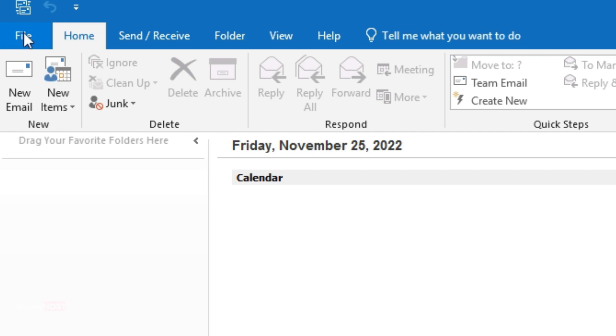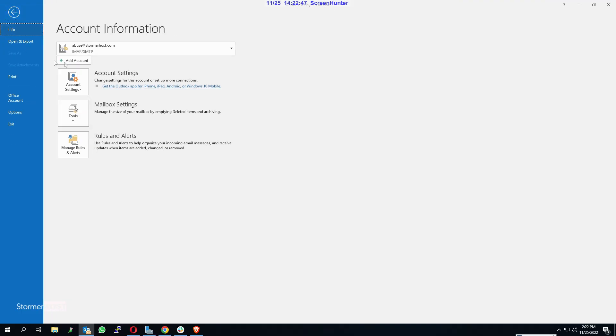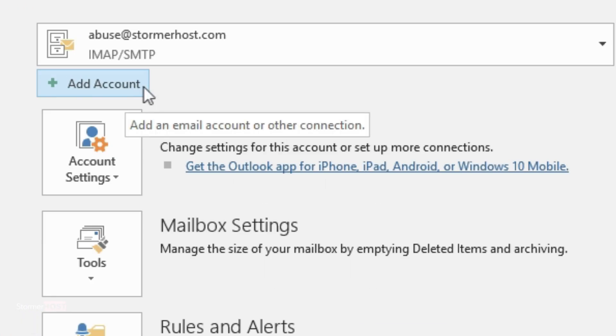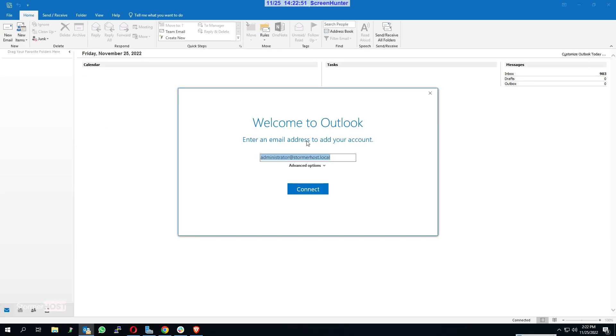Click on Add Account. A welcome to Outlook pop-up appears. Enter your cPanel email account in the field provided, then click on Connect.